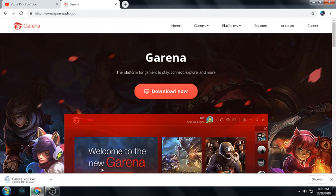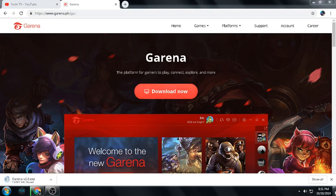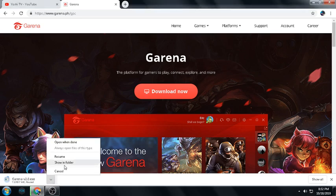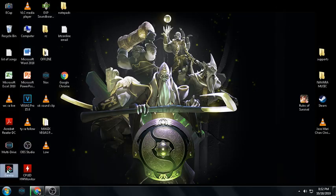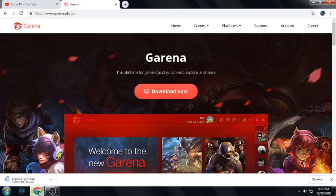Just click Download Now and the download will start. I already have my Garena launcher. After you download and install, press OK, select the folder where you are going to store your files, and also make an icon on your desktop.